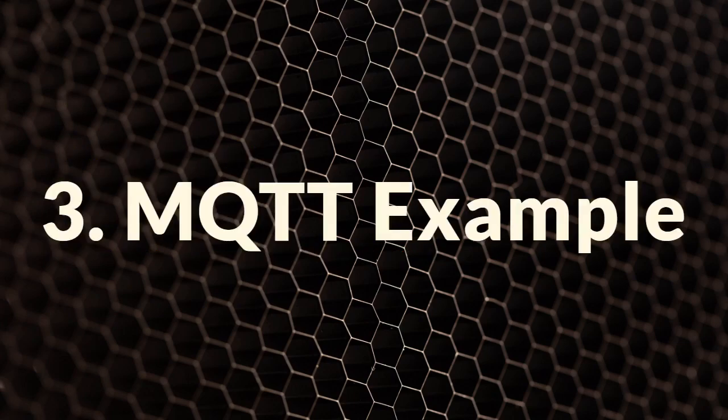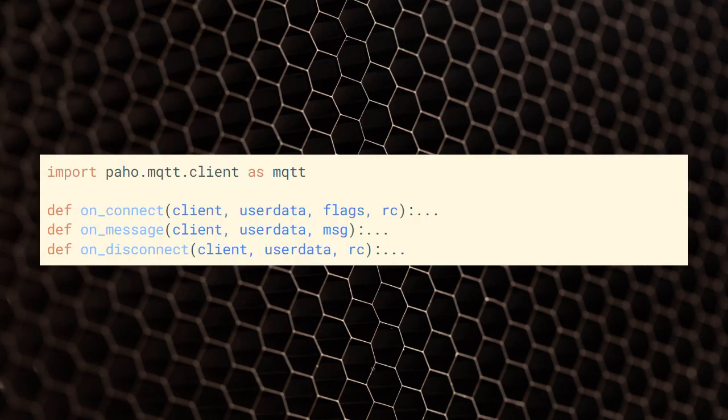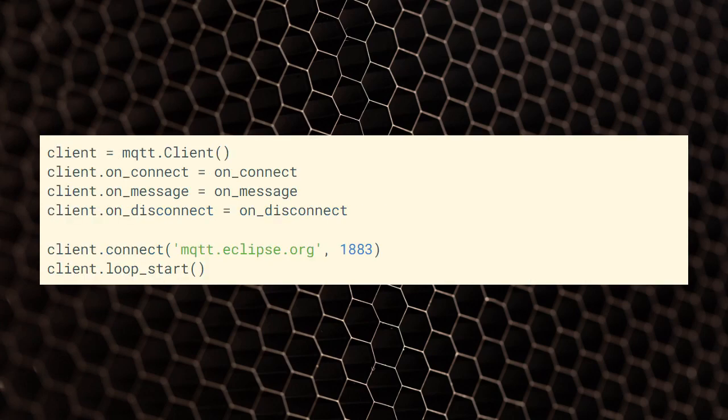Let's see an example of using the PahoMQTT library to send messages between an EOT device and the server. First, we import the PahoMQTT library. Then, let's define the callback functions on Connect, on Message, and on Disconnect. Now, we create the MQTT client, connected to the MQTT broker, and start the communication loop.